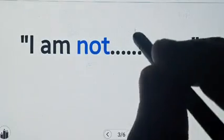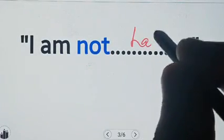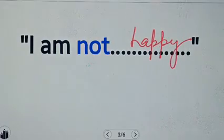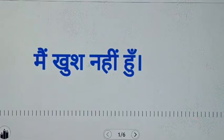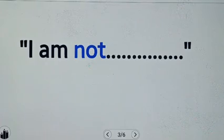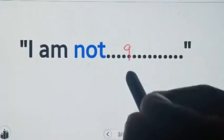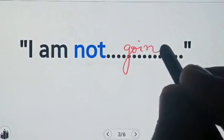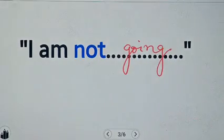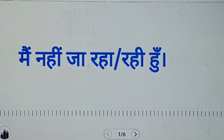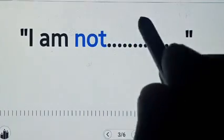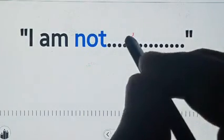I'm not happy. I'm not going. I'm not eating.